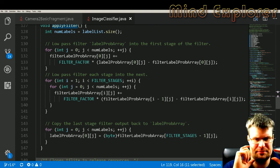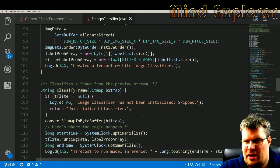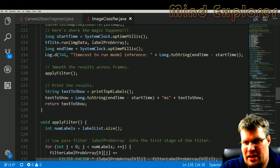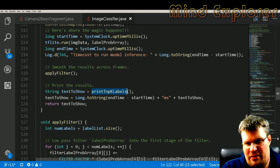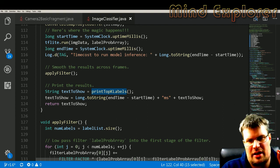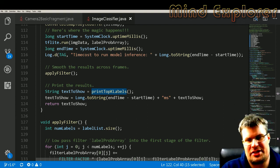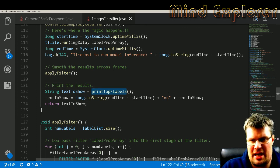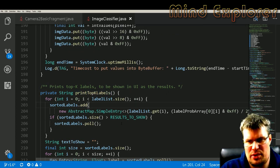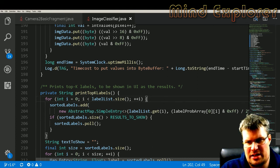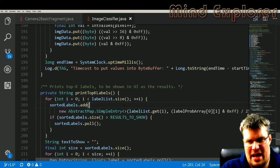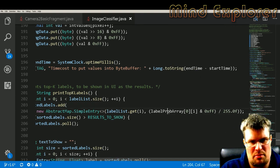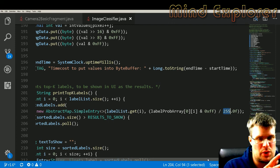And then we will do some printKTopLabels, so this is a number of labels that it predicted and how good of a prediction it actually did for those. So if we look at this printKLabels, it will go through the labels and then add a sorted list of these labels with the probability of the actual result.